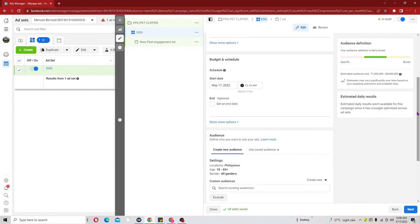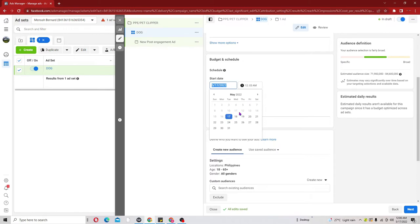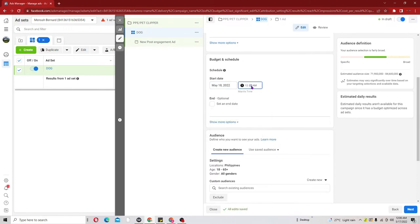Scroll down to Budget and Schedule and we need to play around with the time. If you want your campaign to start immediately as you are creating it, leave it as is. But if you want it to start right after 12 midnight the following day, go ahead and change it to 12 AM. This way the campaign will start on the next day.